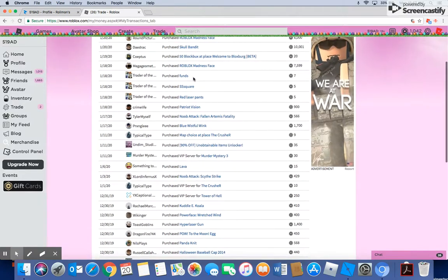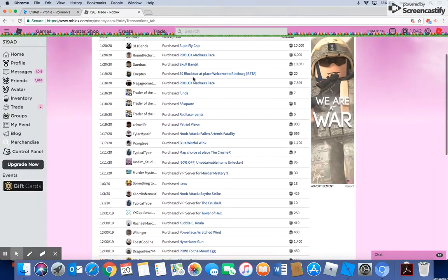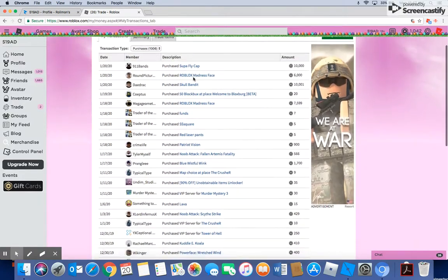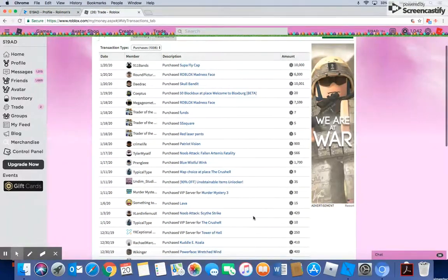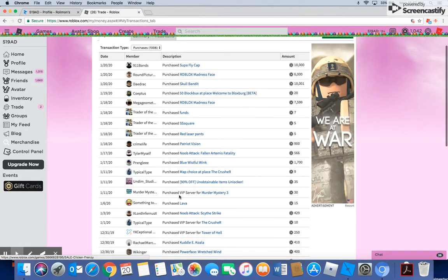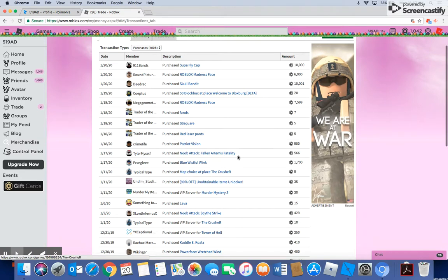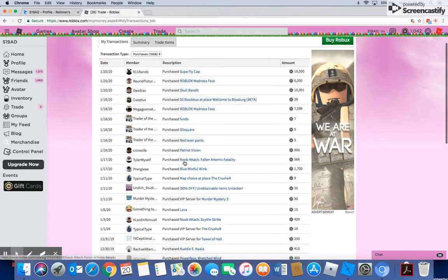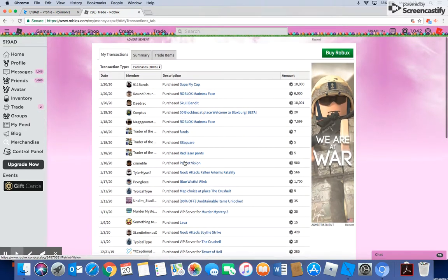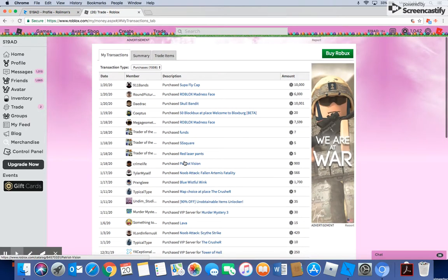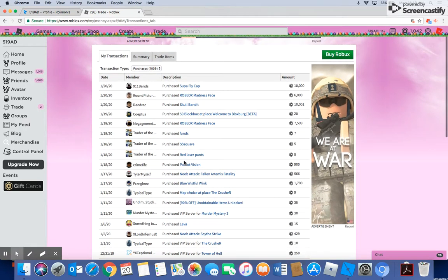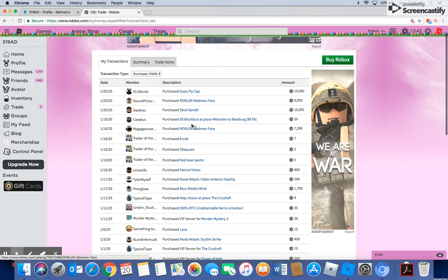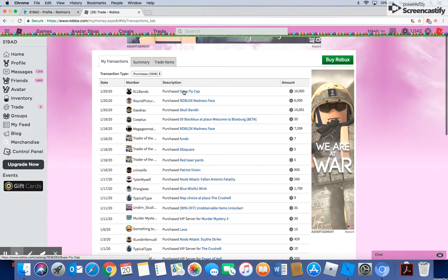Obviously, these smalls, what I learned after buying all these, they add up. So I bought a Noob Attack. I bought a Patriot Vision. Where is it? Right there. Now I forget about the other Noob Attack I got and a Blue Whistle Wink. But to top that off, we also bought a Roblox Madness, a Skull Bandit, actually two Roblox Madness, Super Fly.